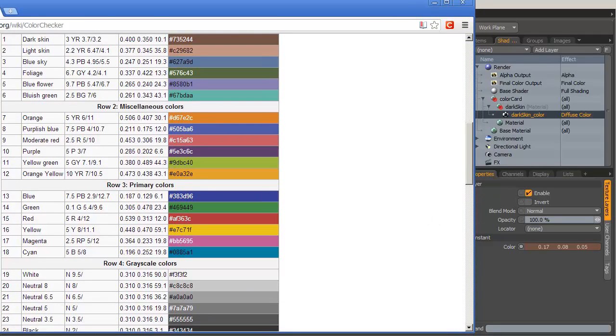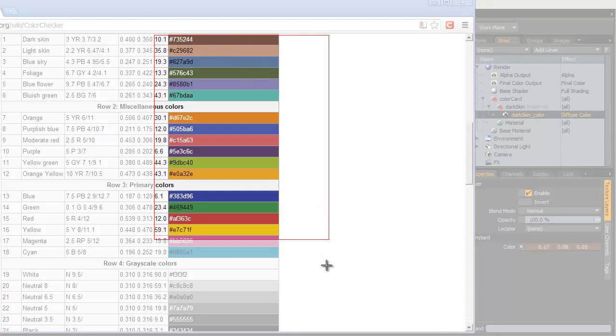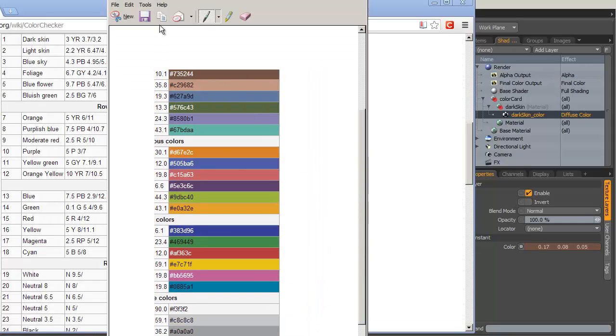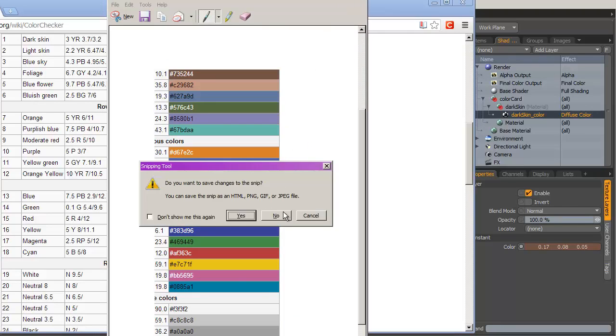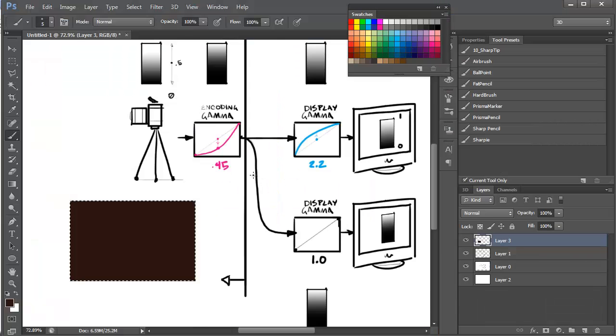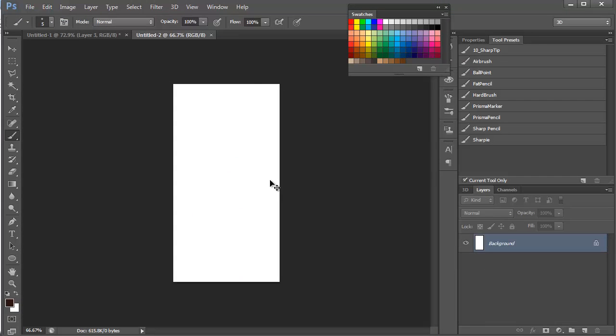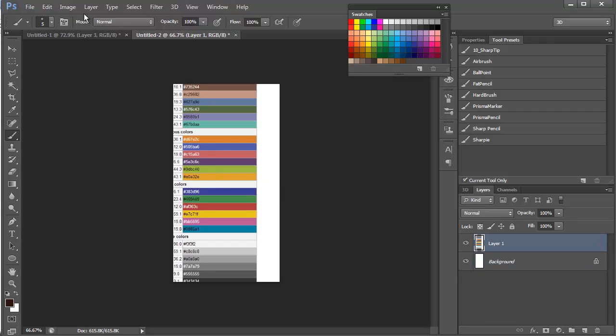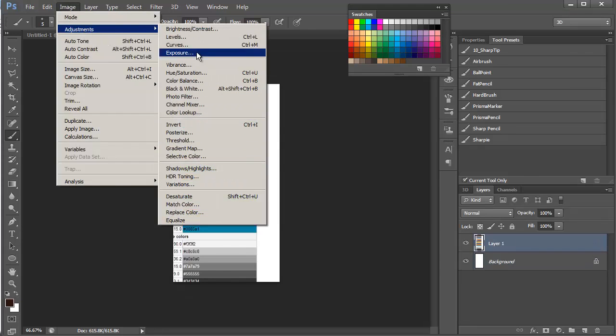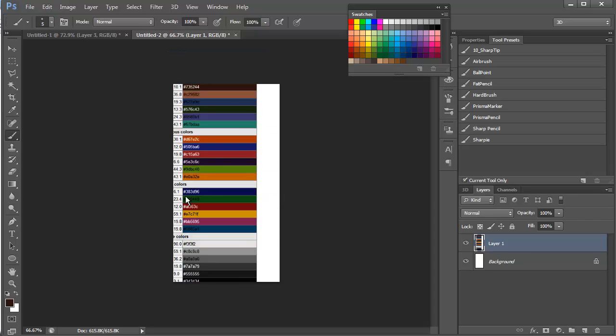Then I would use my snipping tool or whatever screen grab utility you're using to get all of these colors at once, copy them, don't save it. Head over to Photoshop, make a new document, paste those in. Image, Adjustments, Exposure, 0.45. Now you've got all these swatches here ready to use. You just grab a swatch and then you can really quickly grab the new hex code.